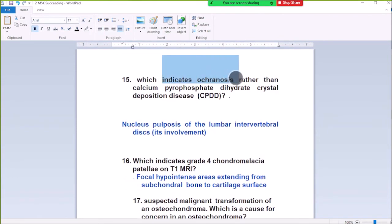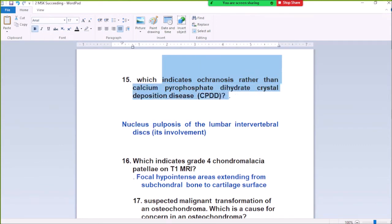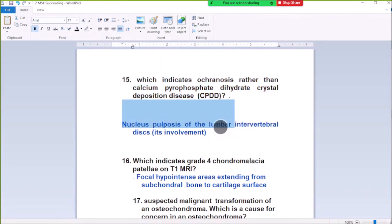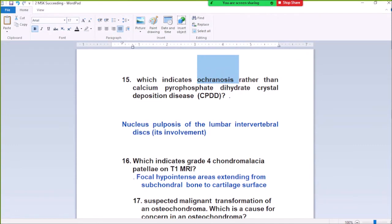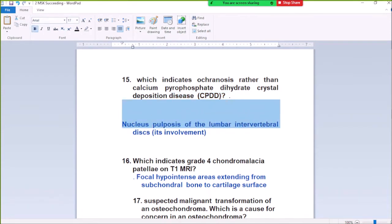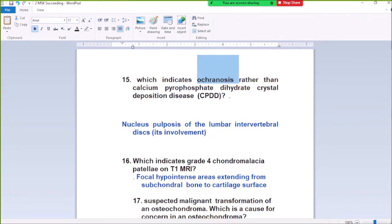Question Number 15: Which indicates ochronosis rather than calcium pyrophosphate dehydrate crystal deposition disease (CPPD)? Nucleus pulposus of the lumbar intervertebral disc is involved in ochronosis and is not involved in CPPD. Nucleus pulposus involvement of the intervertebral disc suggests ochronosis rather than calcium pyrophosphate dehydrate.